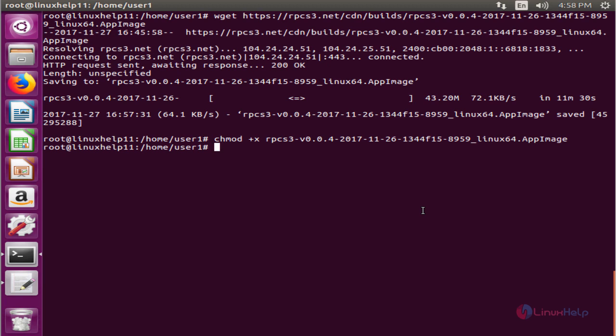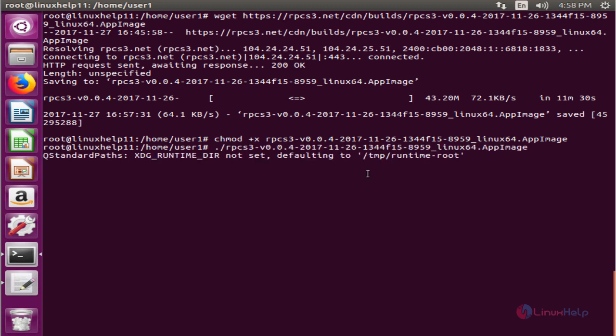Now we can run the AppImage package by using dot slash and the package name. Okay, enter. This will install the RPCS3 emulator and launch the application.